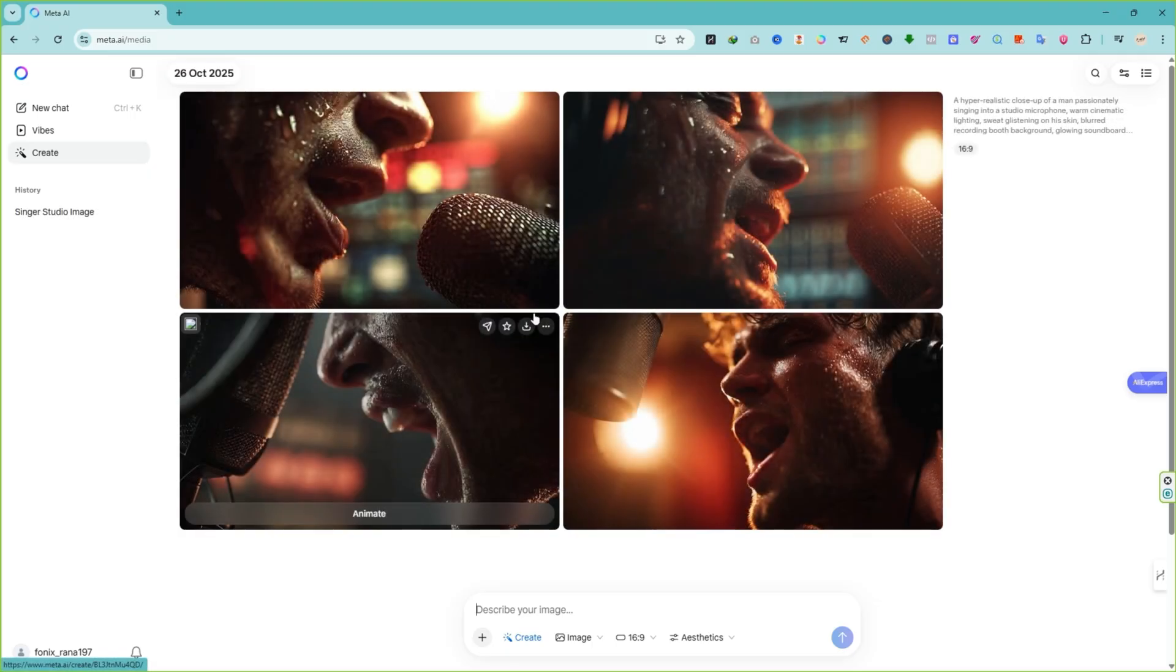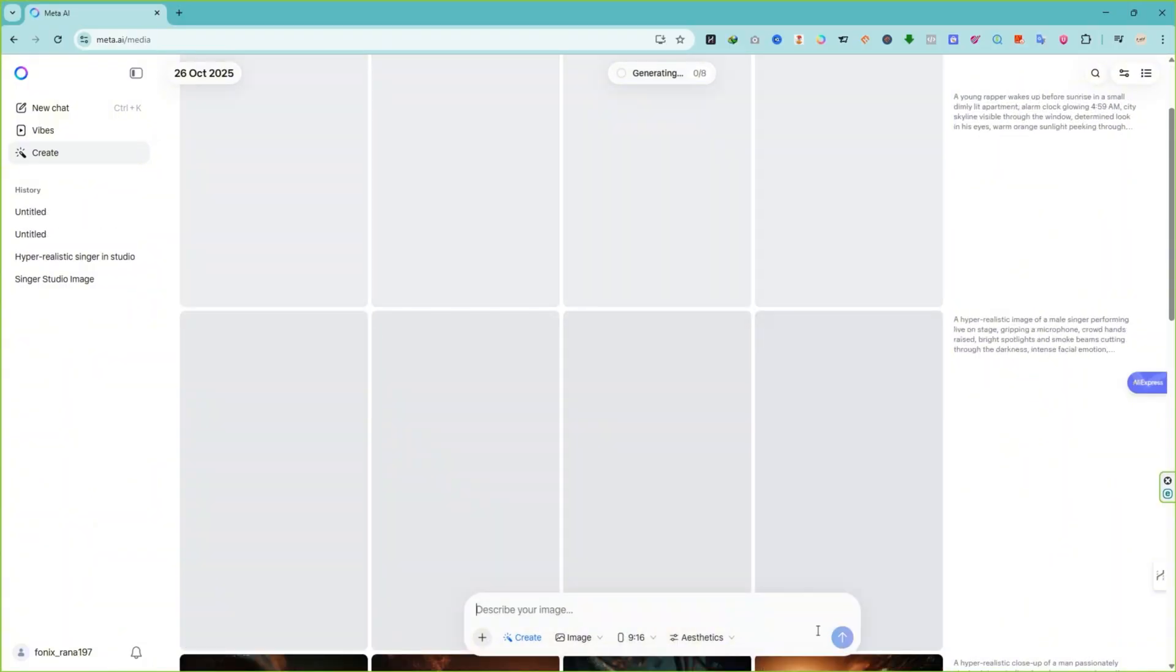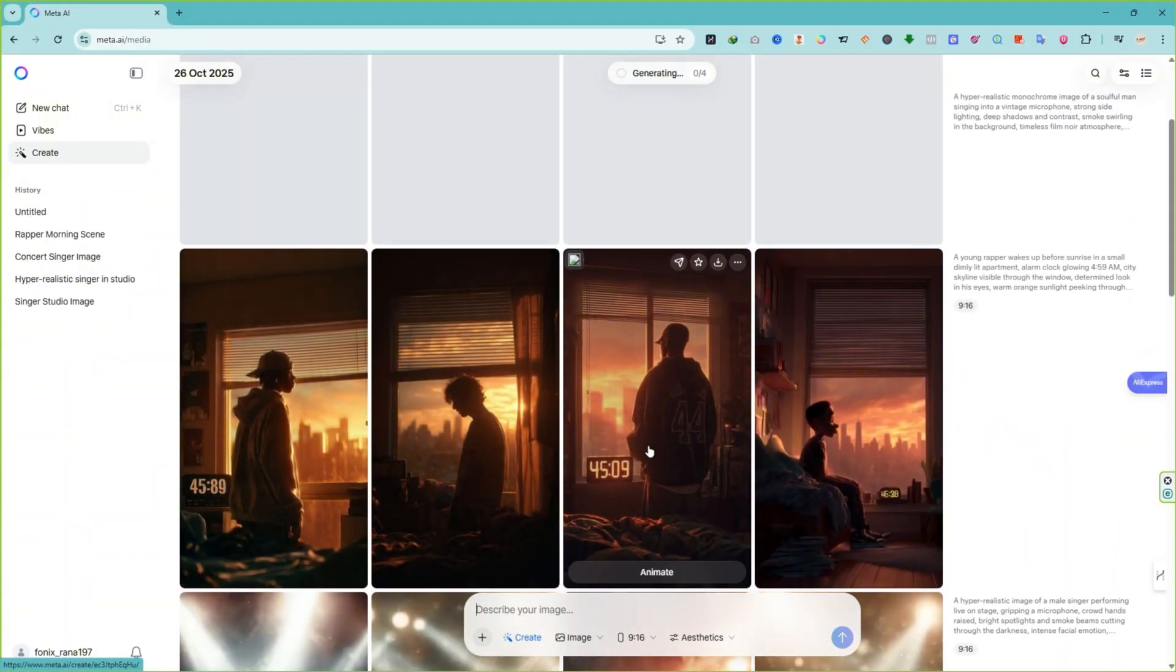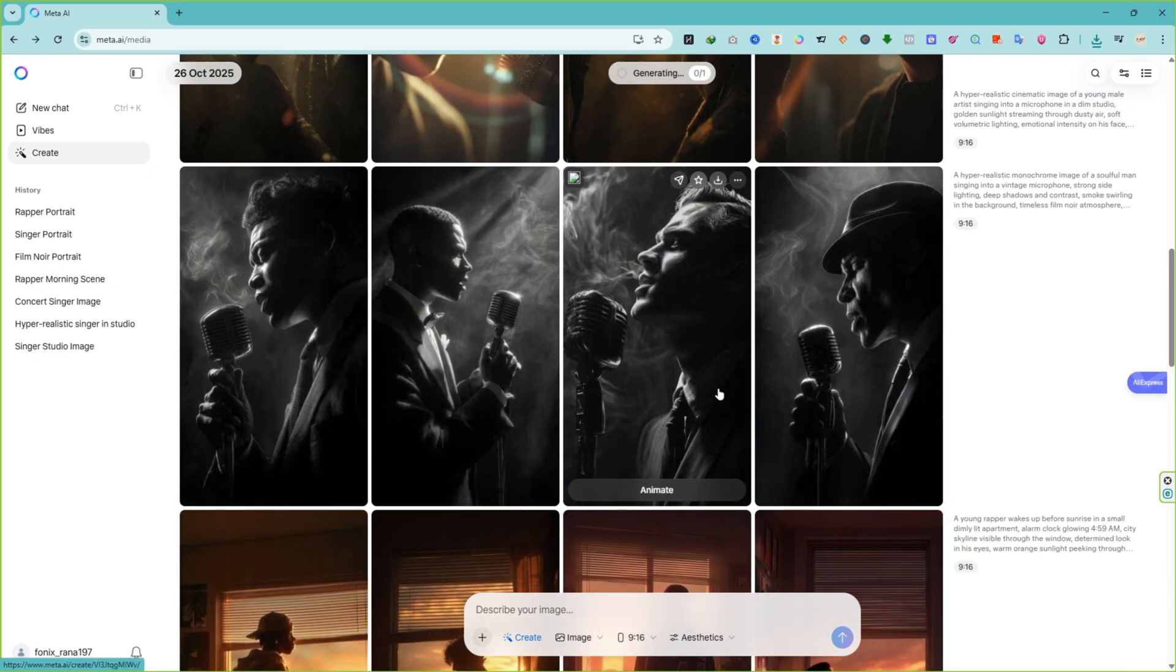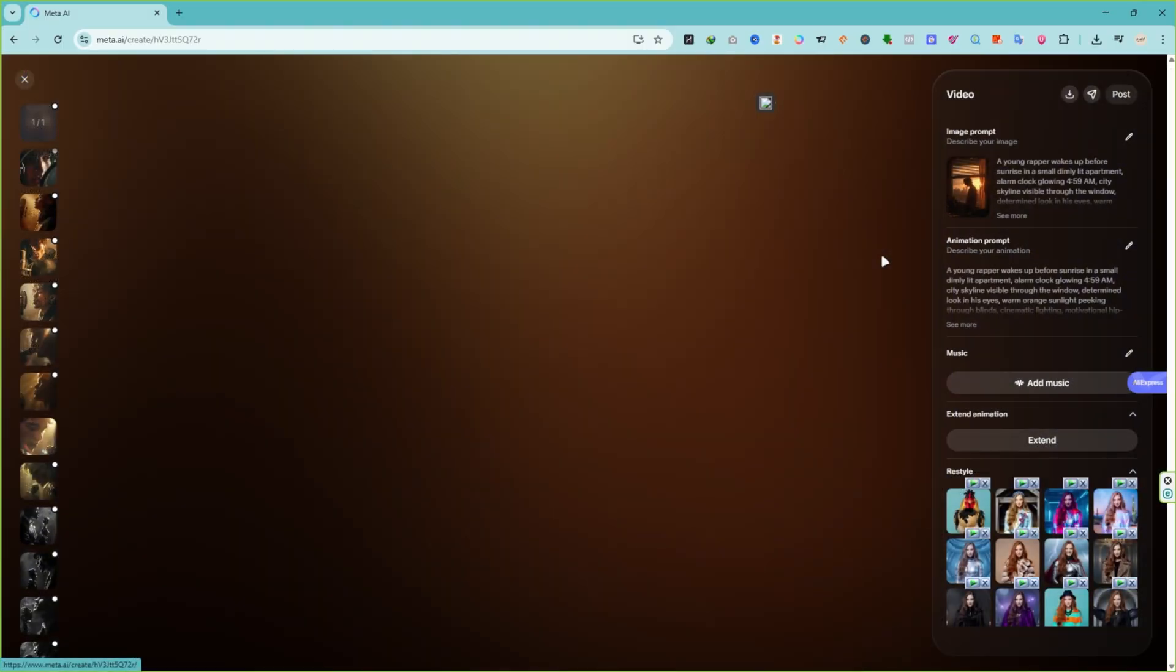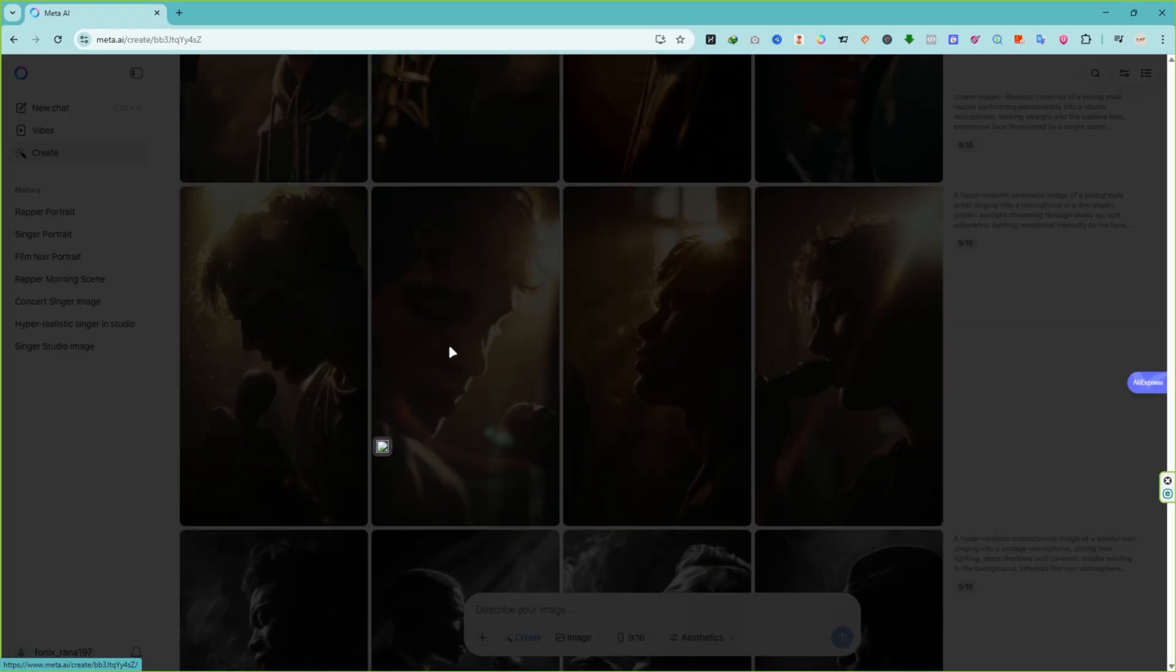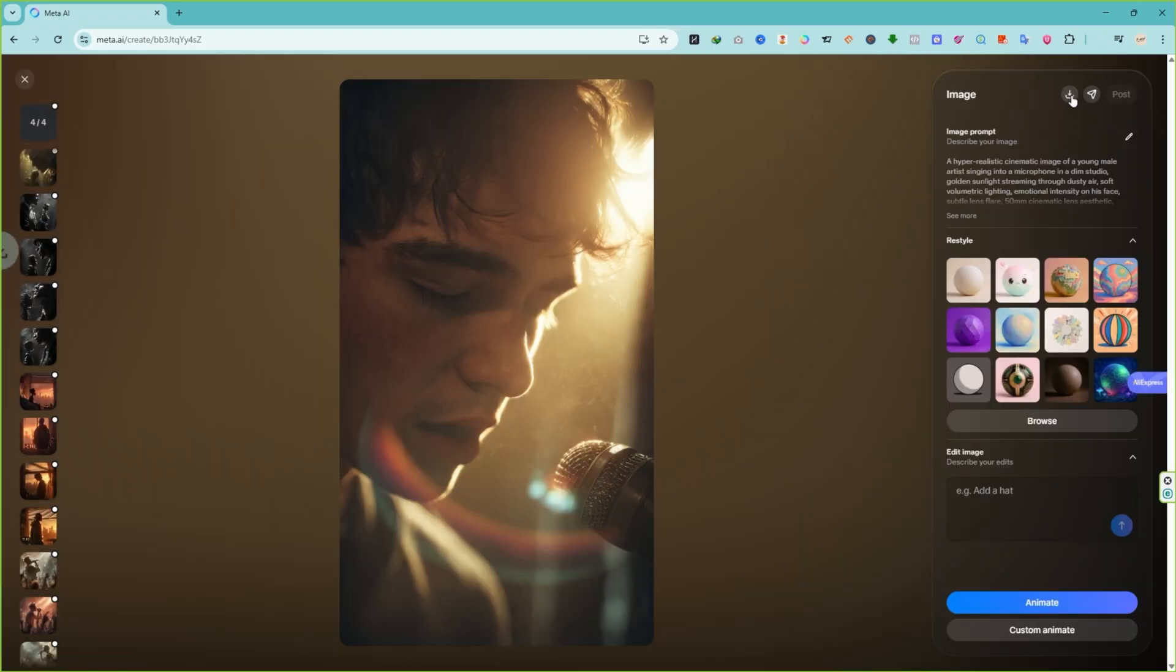You can also use Meta.ai to create background scenes for your entire music video. Plus, there's an Animate button you can use to bring those still images to life. And the best part? It's completely free and unlimited. Once you've found the perfect image of your singer, open it and click to download it. Alright, that's it for Step 2.